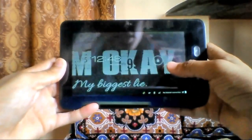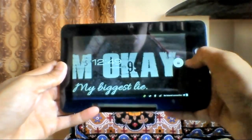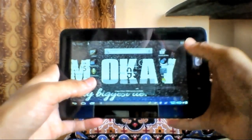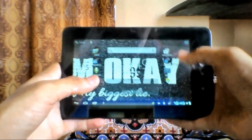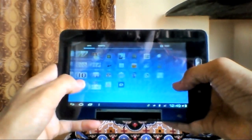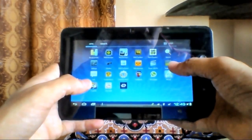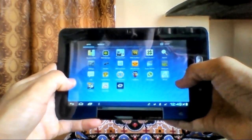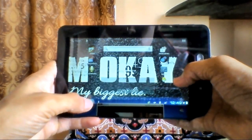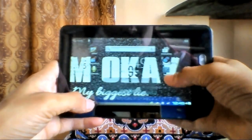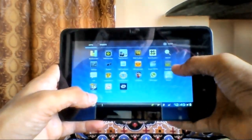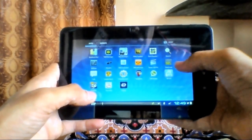Hey guys, it's me Shahzad and today I'm going to show you how to install a new super user app in your Micromax phone. If you have rooted your Micromax phone using Unlock Root exe, you will get an old super user app. My problem with that super user app was that it was not updating my binary, so I cannot give permissions to my apps.